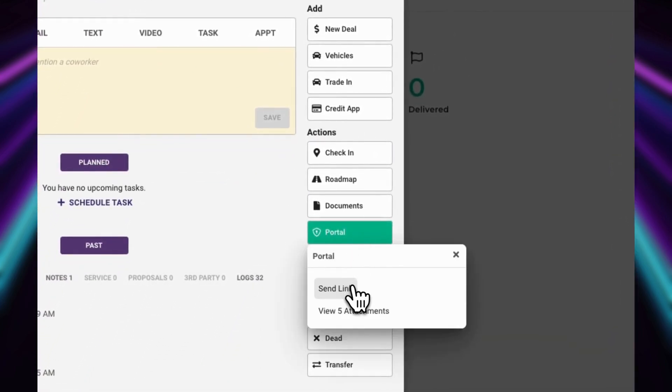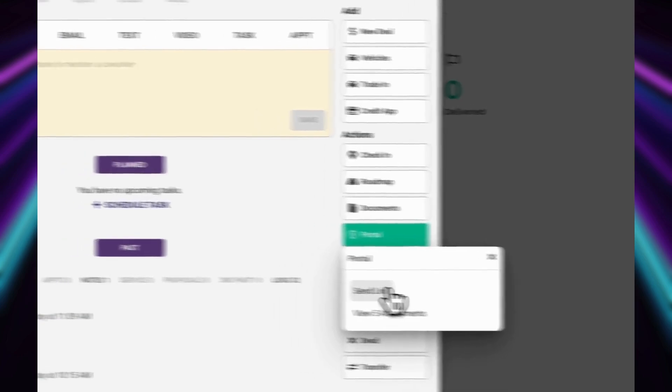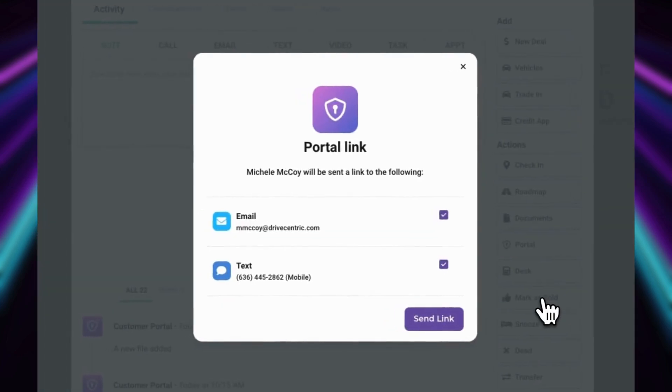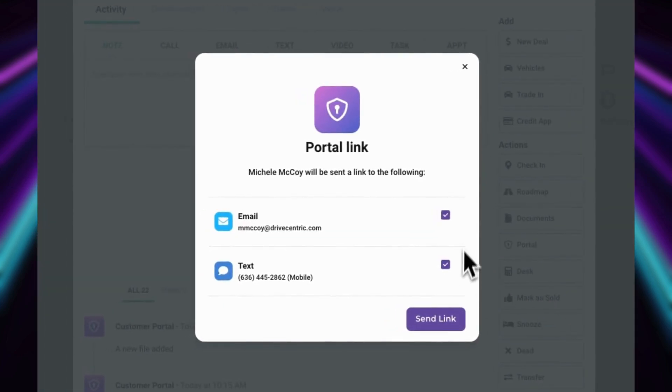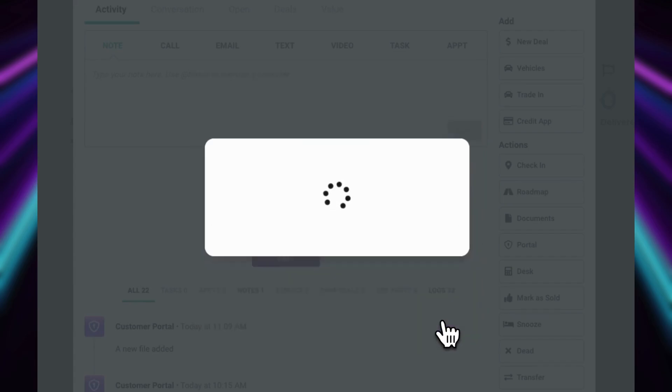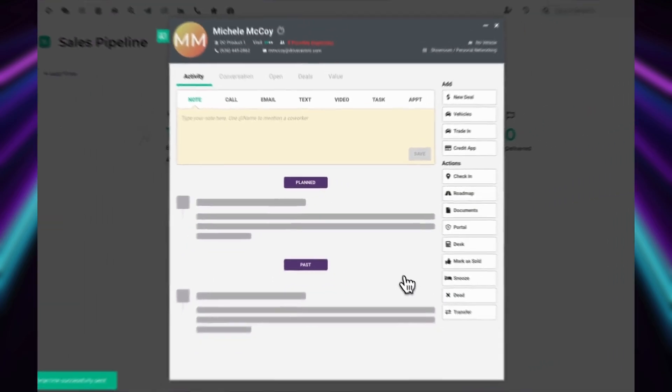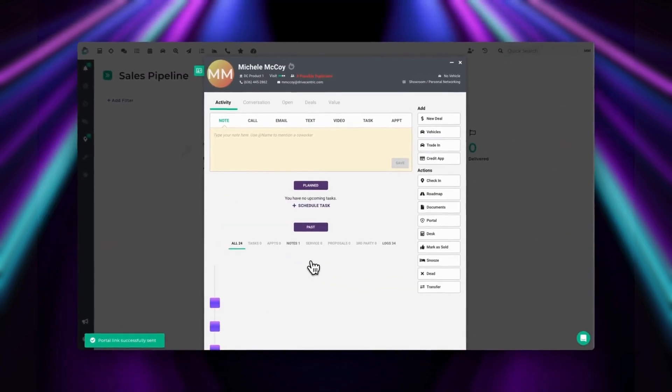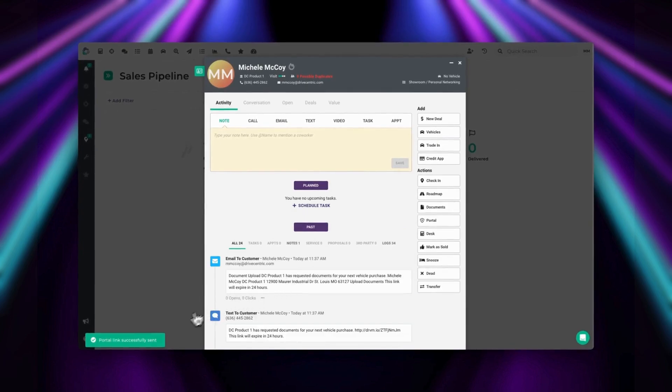Once you're in Portal, users associated with the deal can send a secure link to their customer via text and or email, as long as they are opted in to text and have a valid email address. This link will remain active for 24 hours.